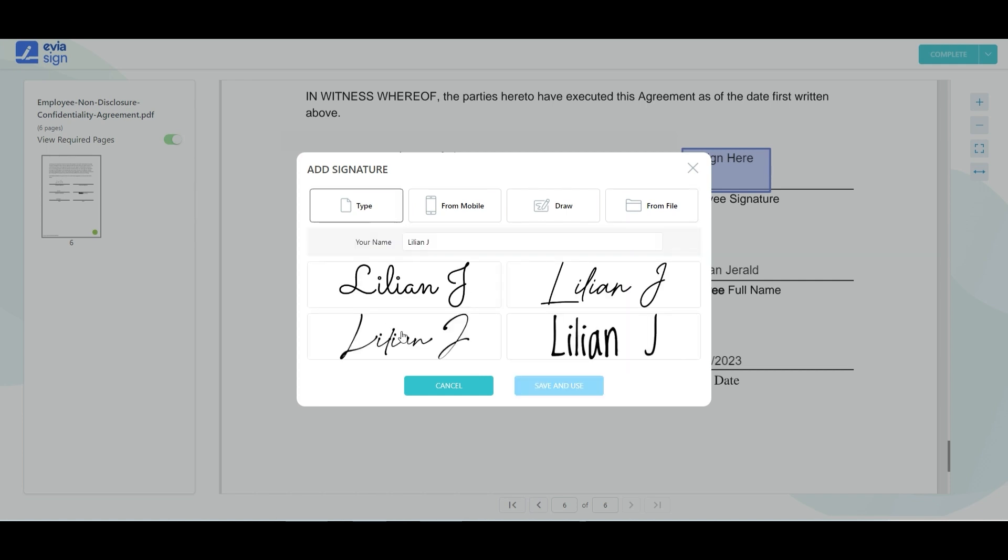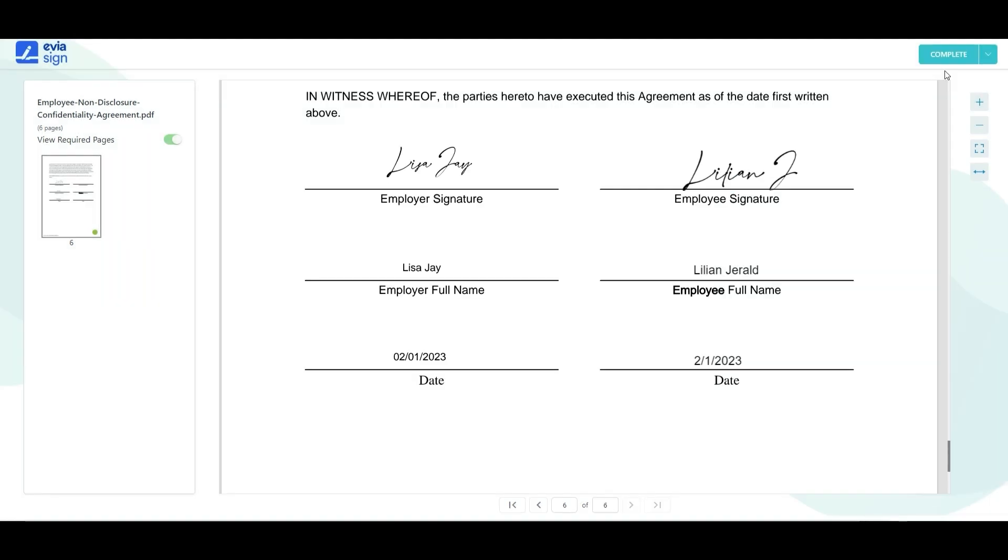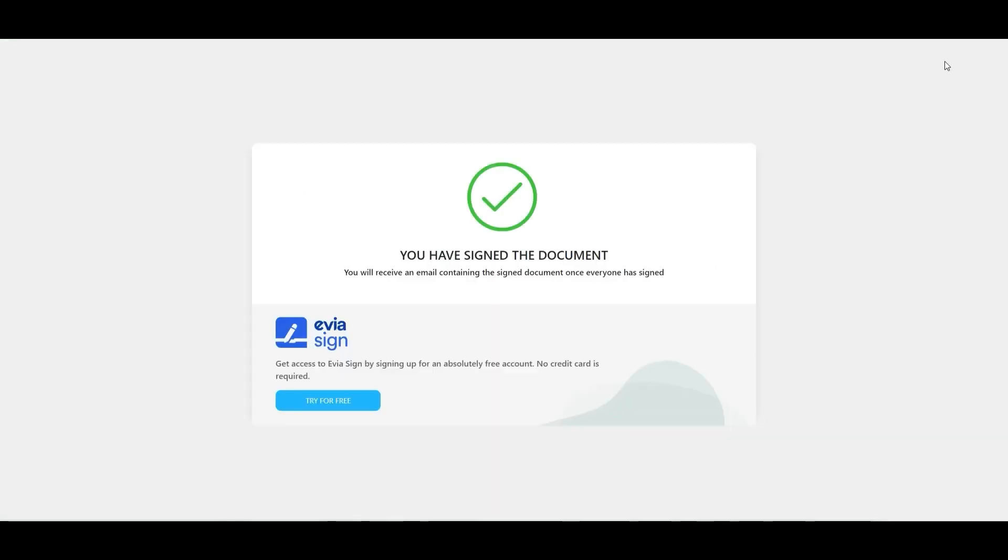Once you have added the signature, click save and use. Finally, click complete and that's how you sign.